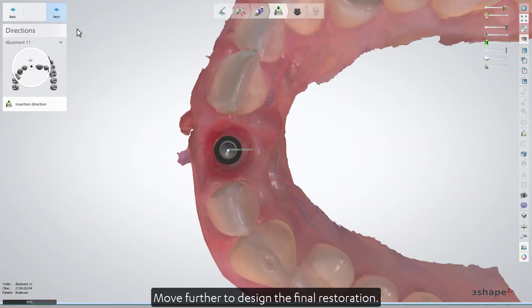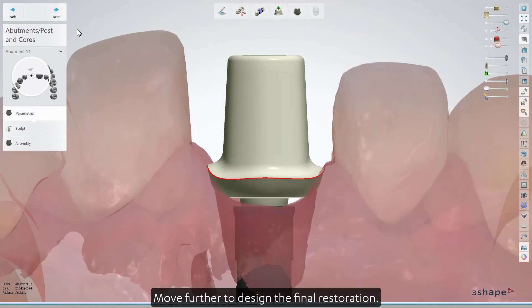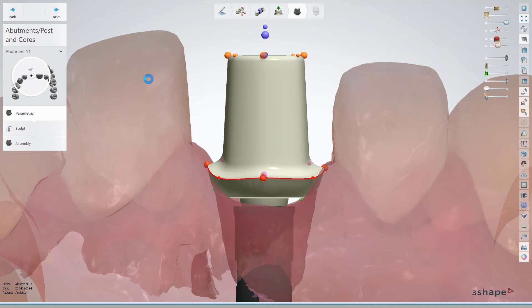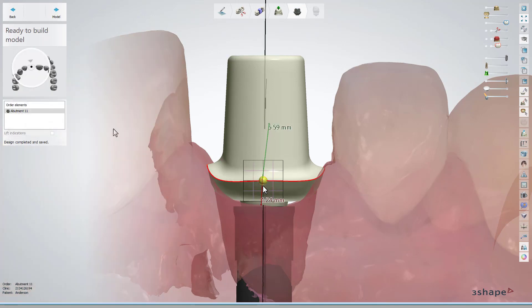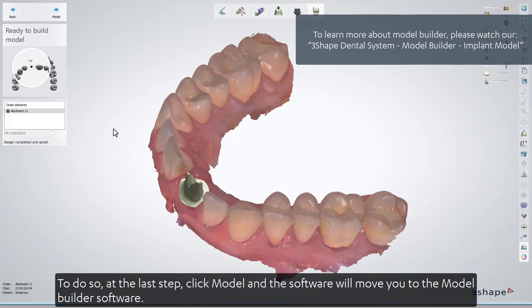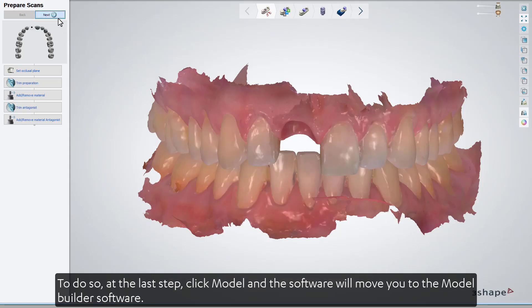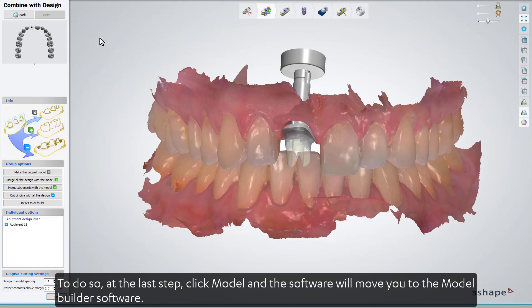Move further to design the final restoration. When the design is ready, the last step will be to design the model. To do so, at the last step, click Model, and the software will move you to the model builder software.